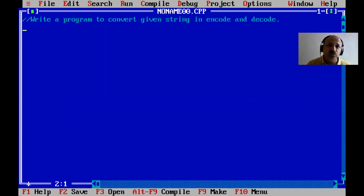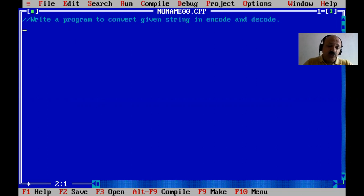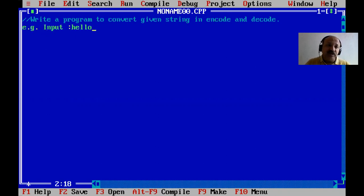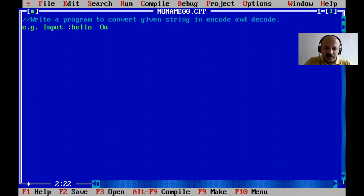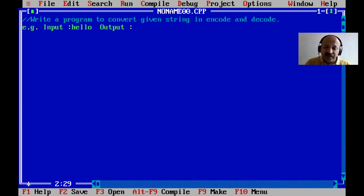We have to convert a given string in encode and decode. First we have to understand what encode and decode is. Let us take one example — the input is like 'hello'. That is an example input and output process. Here 'hello' is just one word; you can take any full string but this is a simple example.